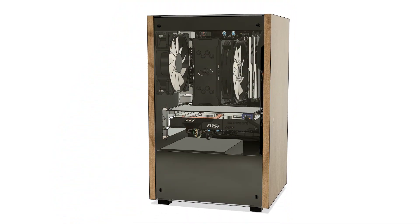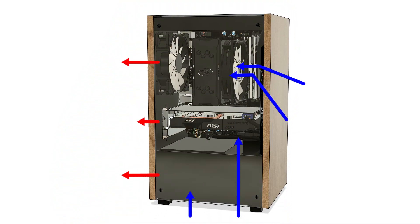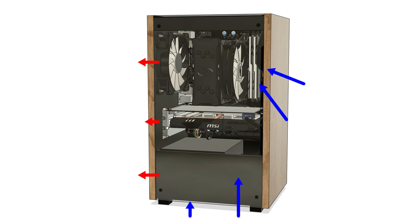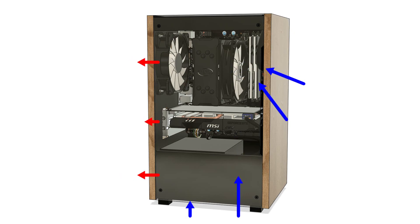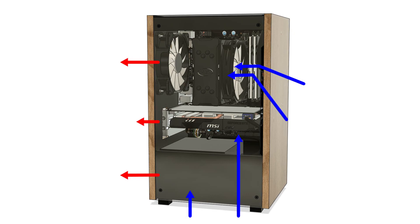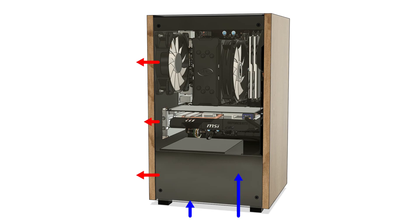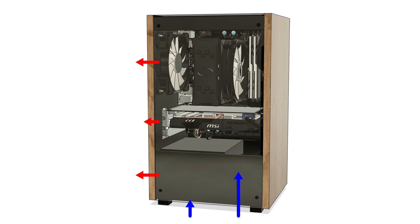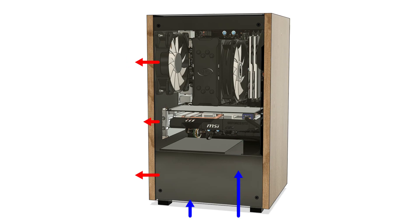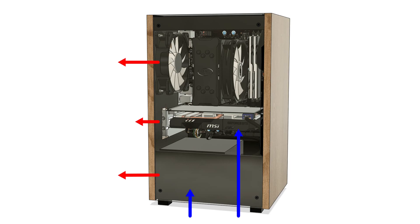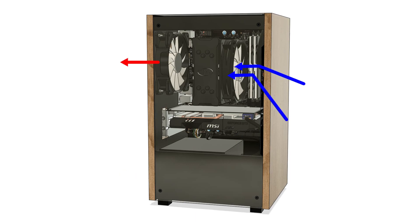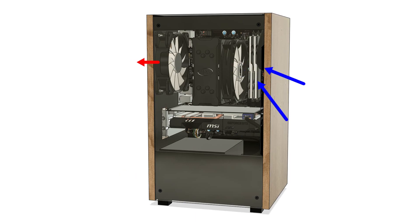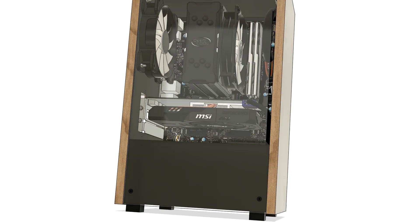Airflow uses a single 120mm exhaust fan. With efficient airflow, one case fan should be sufficient at this stage. The bottom intake provides air to cool the power supply and graphics card, while the gap at the front of the side panel brings in air to cool the CPU.